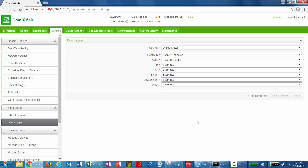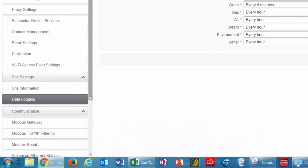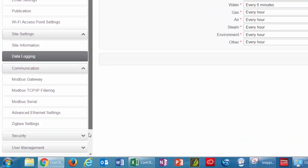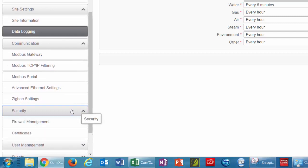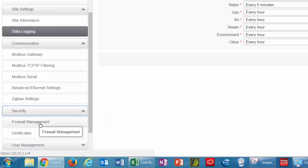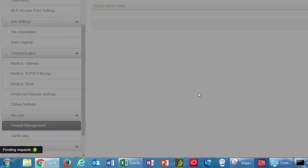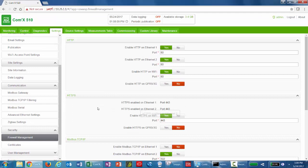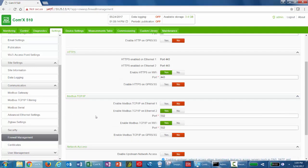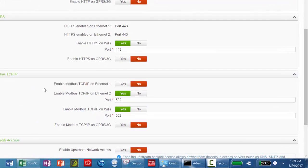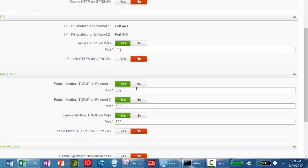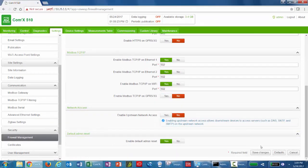If you're using the COM'X as a pass-through gateway, verify that the Modbus TCP port 502 on Ethernet 1 is enabled. To do that, navigate to Security on the left side and Firewall Management. Click Yes to enable the port. And the default value is 502. Click Save Changes.